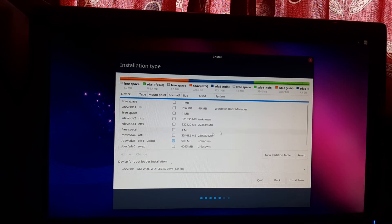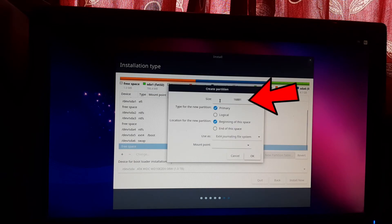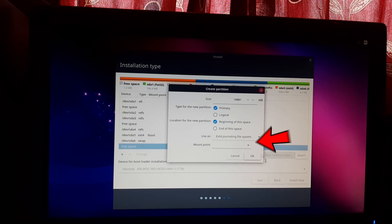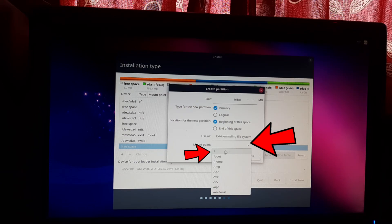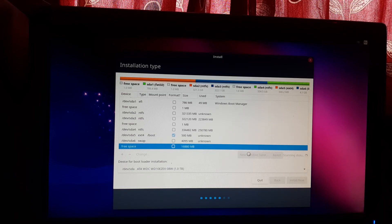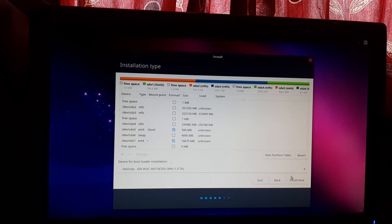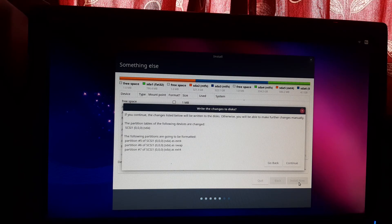The swap partition is created. Now find and select the remaining free space and click the plus sign. Create the root partition from the remaining free space — use the entire free space so don't change the size. Navigate to the mount point and select / (slash). Click OK and wait for the installer to create the partition. All three partitions are now created. Click Install Now. A confirmation dialog will appear asking to write changes to disk — click Continue.